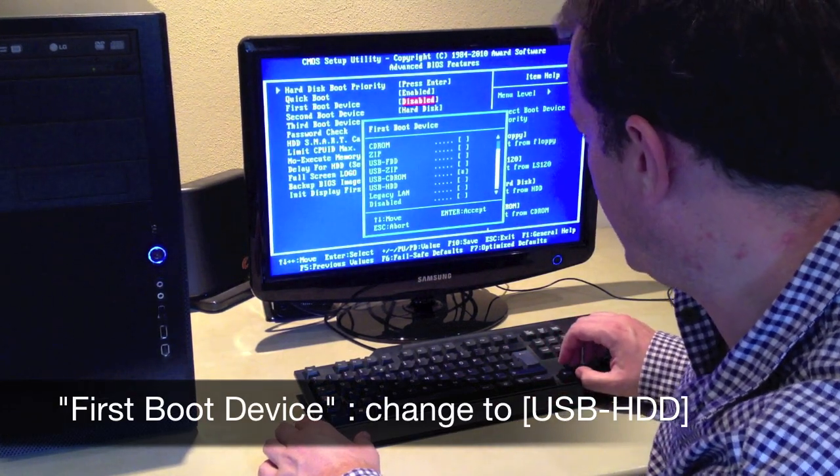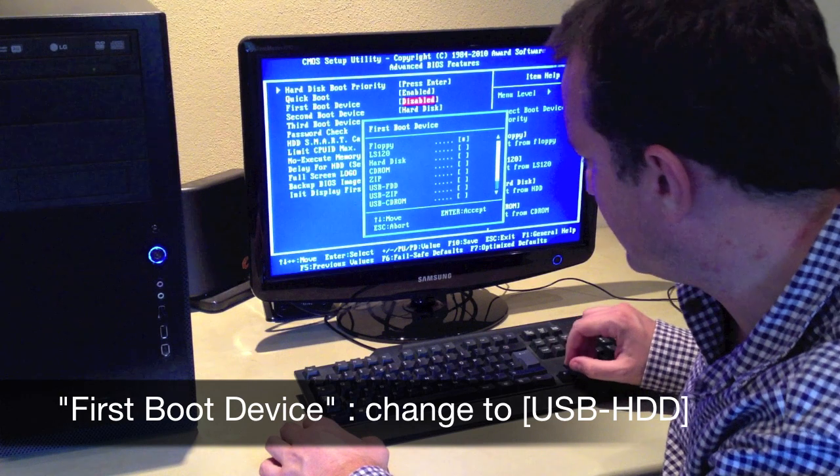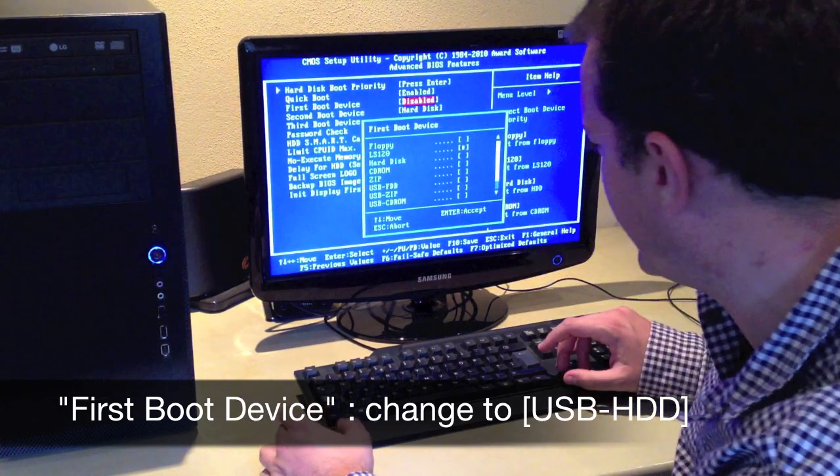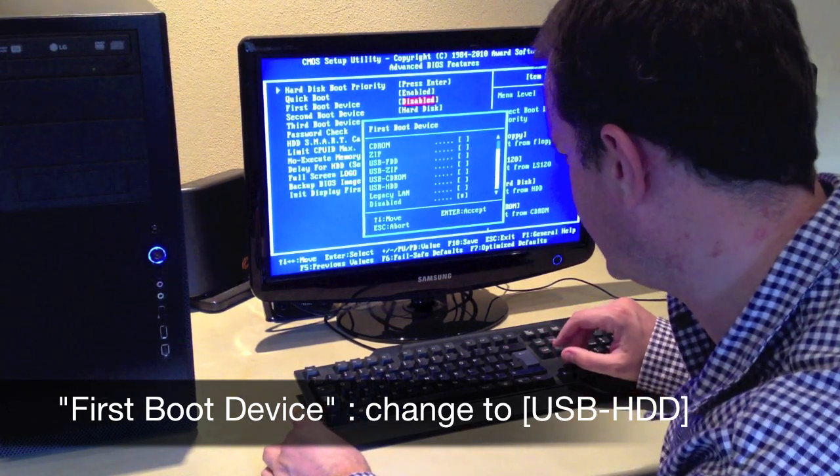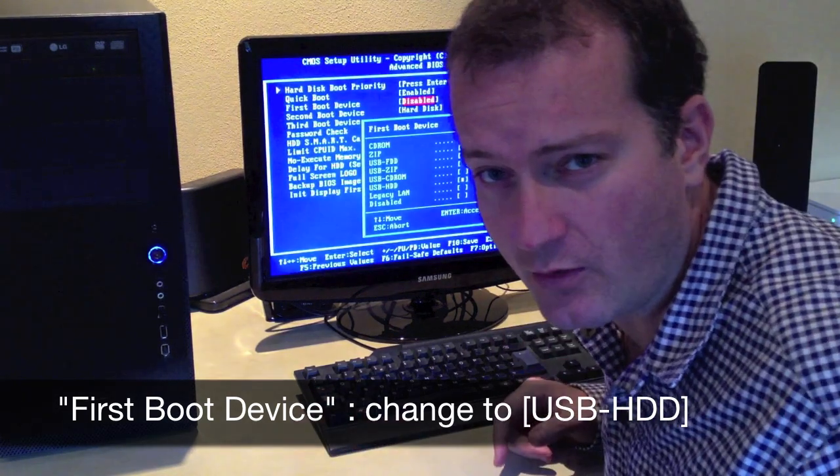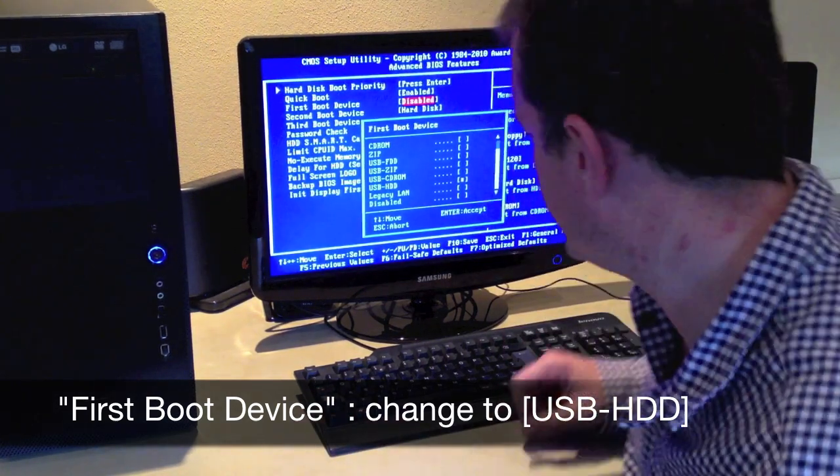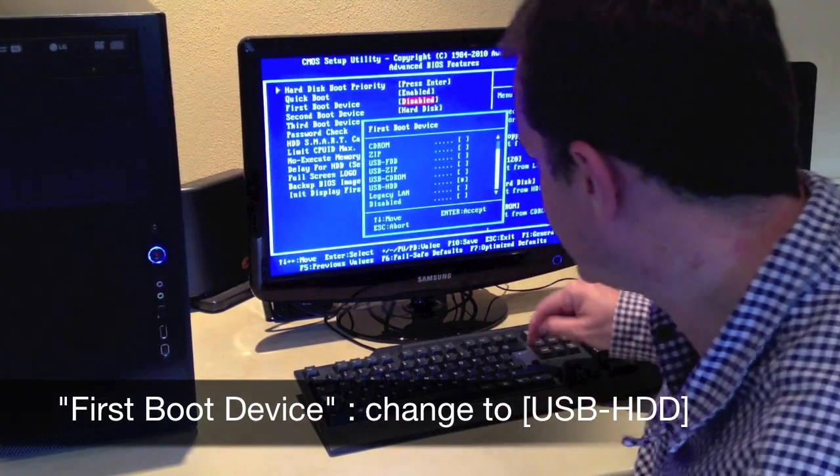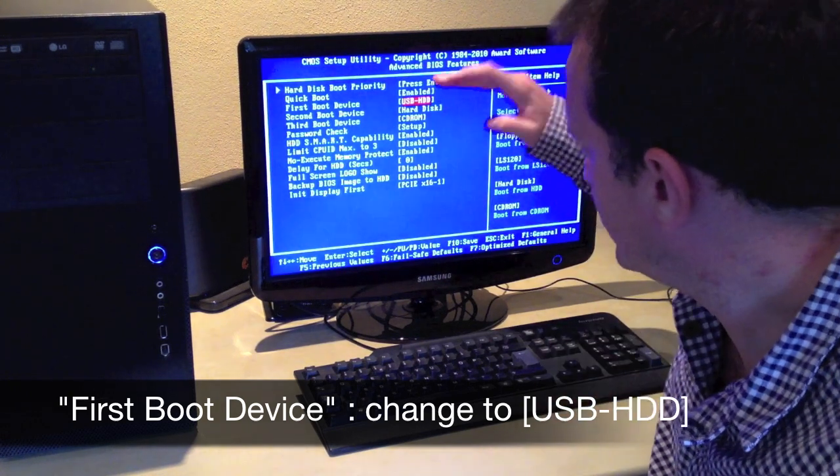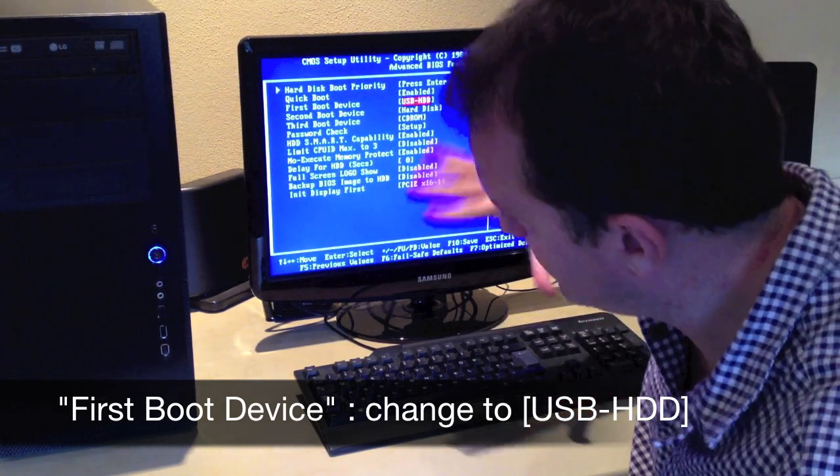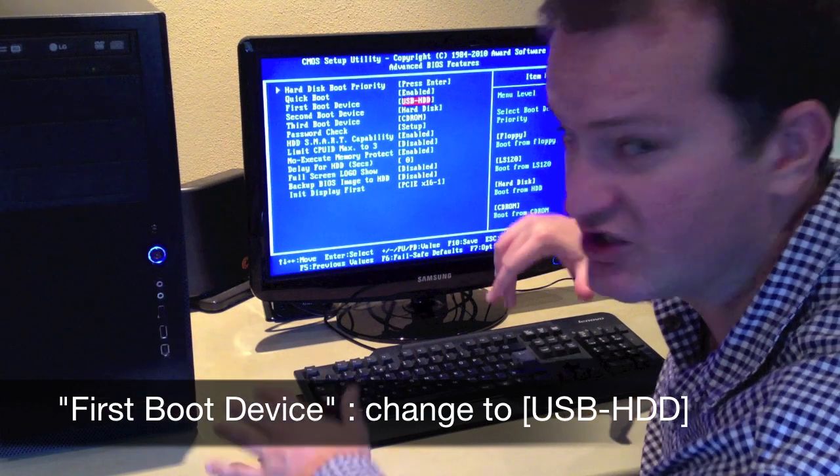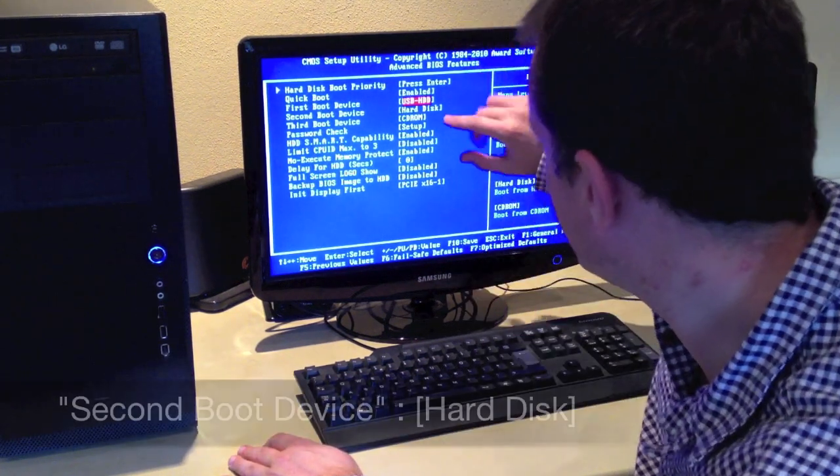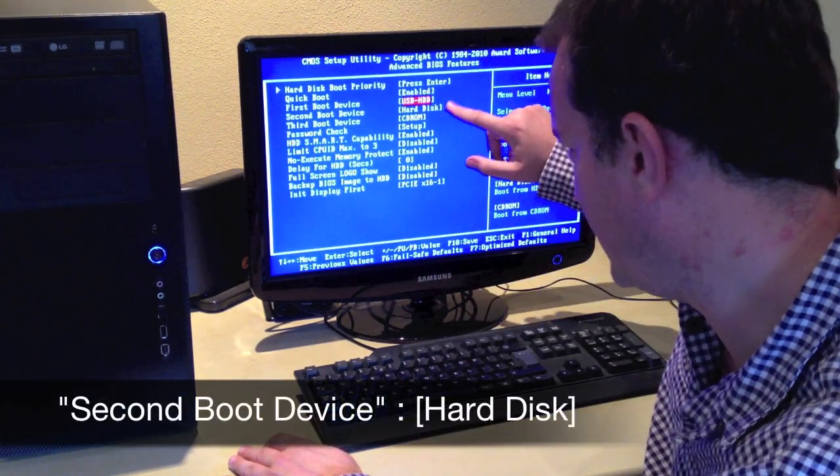When I select that and press enter, there's a whole range of devices I can choose from. I'm looking for the USB HD option, which is right here. I select that. So first is USB HD Webconverger if it's inserted into the USB slot. Next is the hard disk.